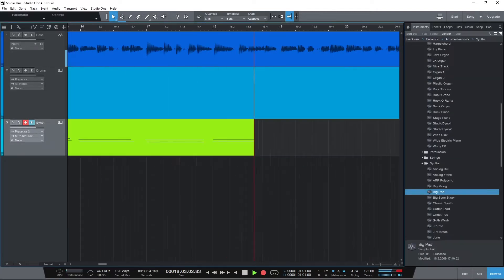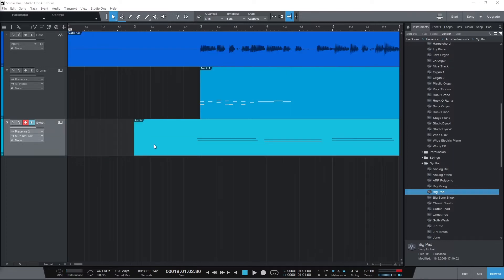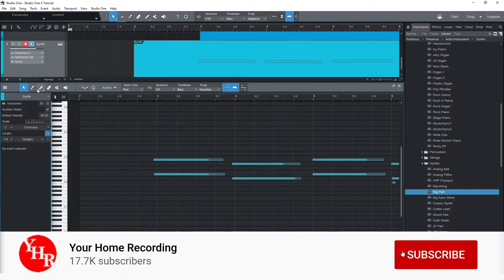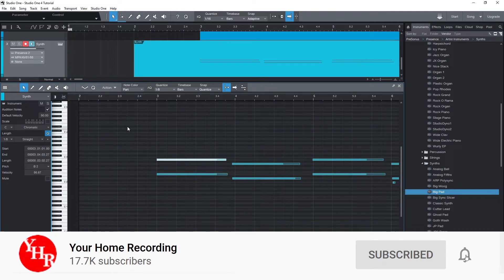This is part of our Studio One series, and in the previous videos we went over audio recording and working with MIDI on the piano roll. Before we get started, make sure to subscribe to the channel so you can follow the series.